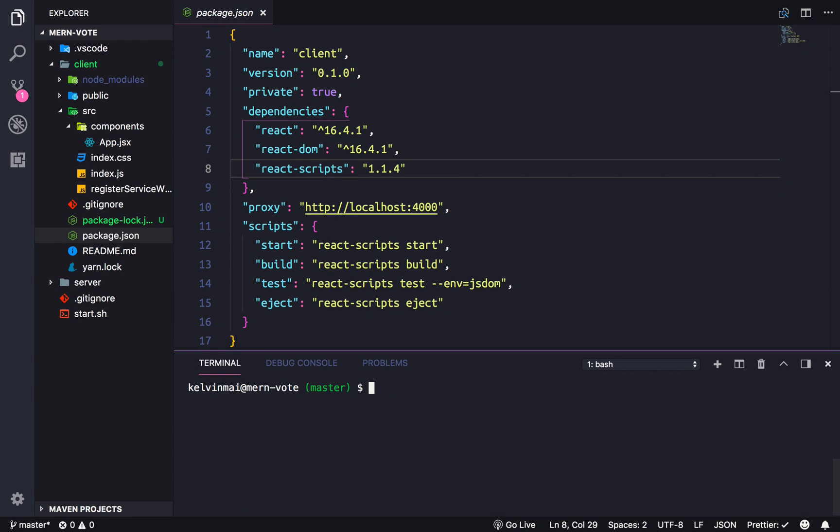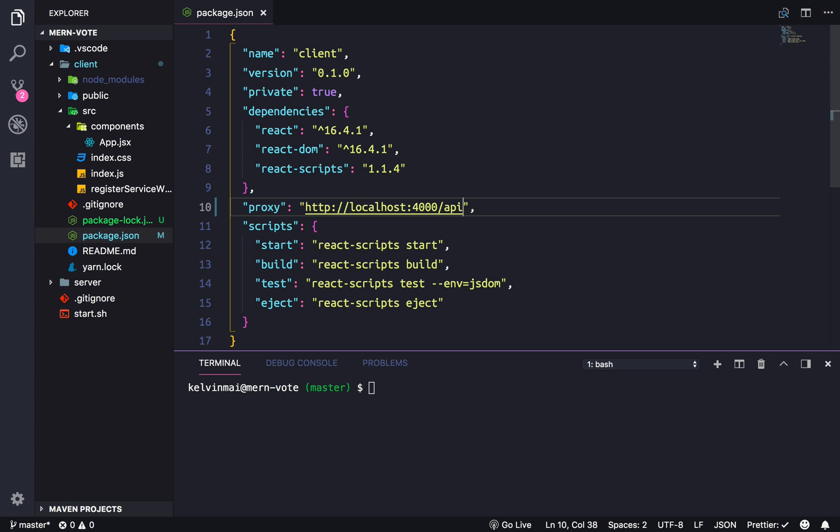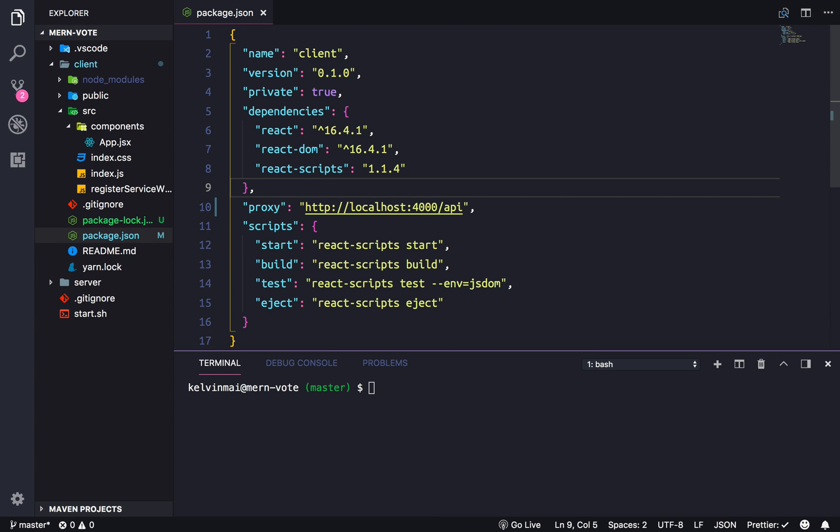Welcome back. In this video we're going to set up the service that we'll use to call the server. For that we're actually going to change this proxy to /API, mostly because all of our server paths are at this endpoint and everything after this changes, but the prefix of API is constant.